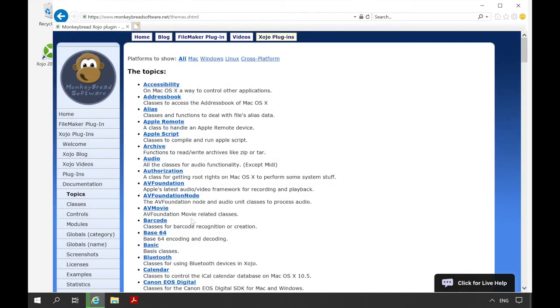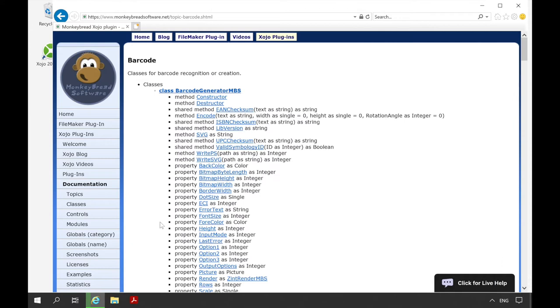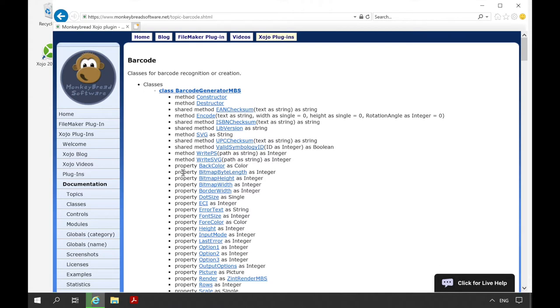Here we see the different topics for which there are classes in the plugins. For example, if we are interested in the topic barcodes, we click on barcode. Here we see a list of all classes that are related to this topic.